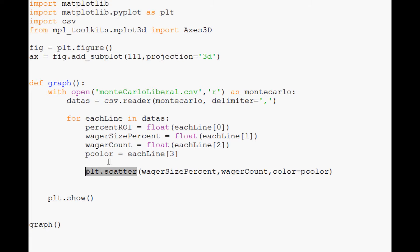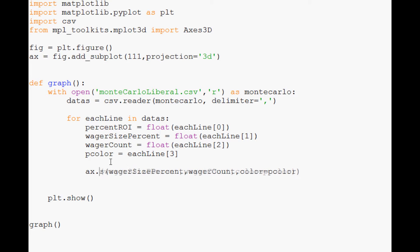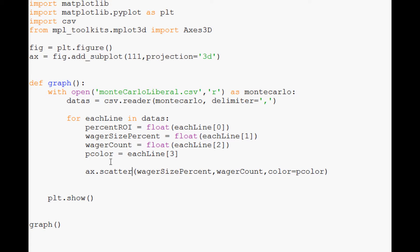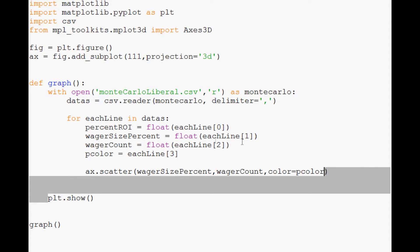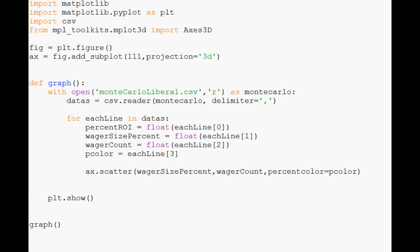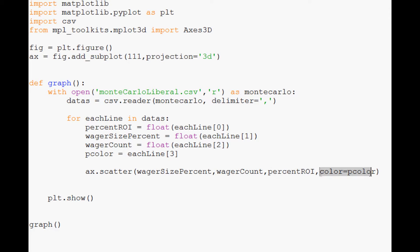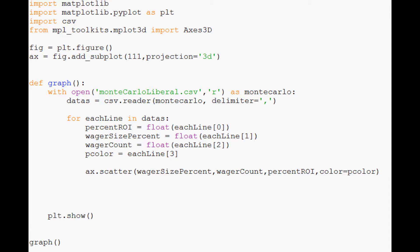I guess we'll leave all the variables in there for now, but we're going to replace this and it's going to be ax.scatter. Then what we do is we're going to add our next variable, and that is percent ROI. So you should have one, two, three, four variables here.